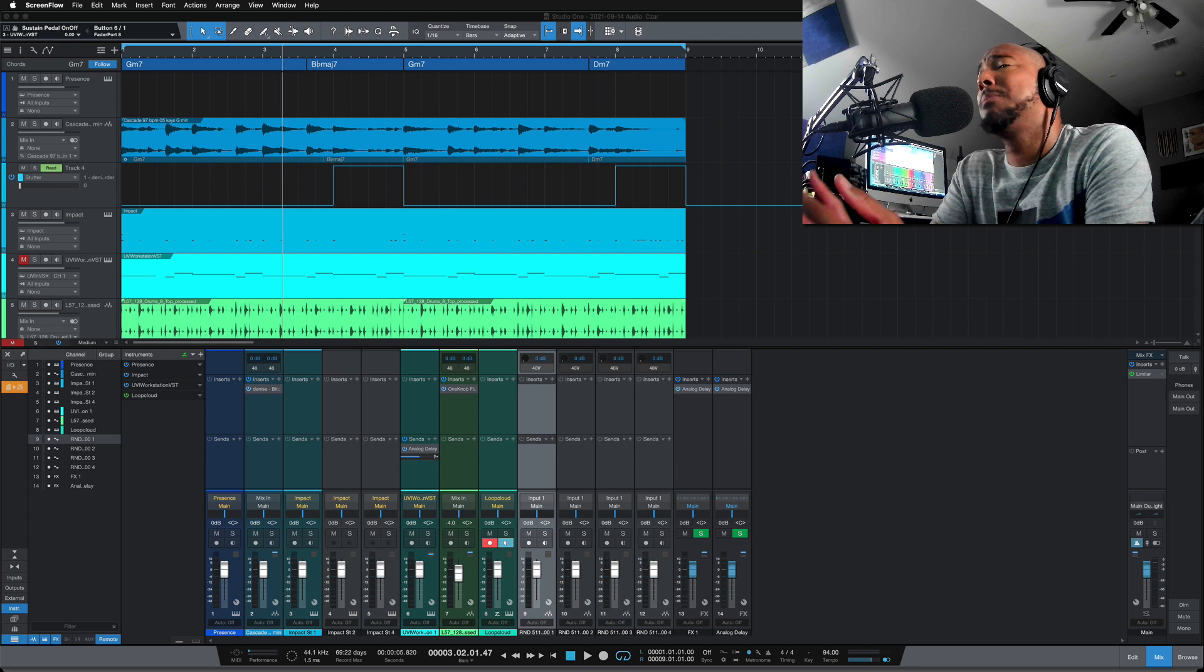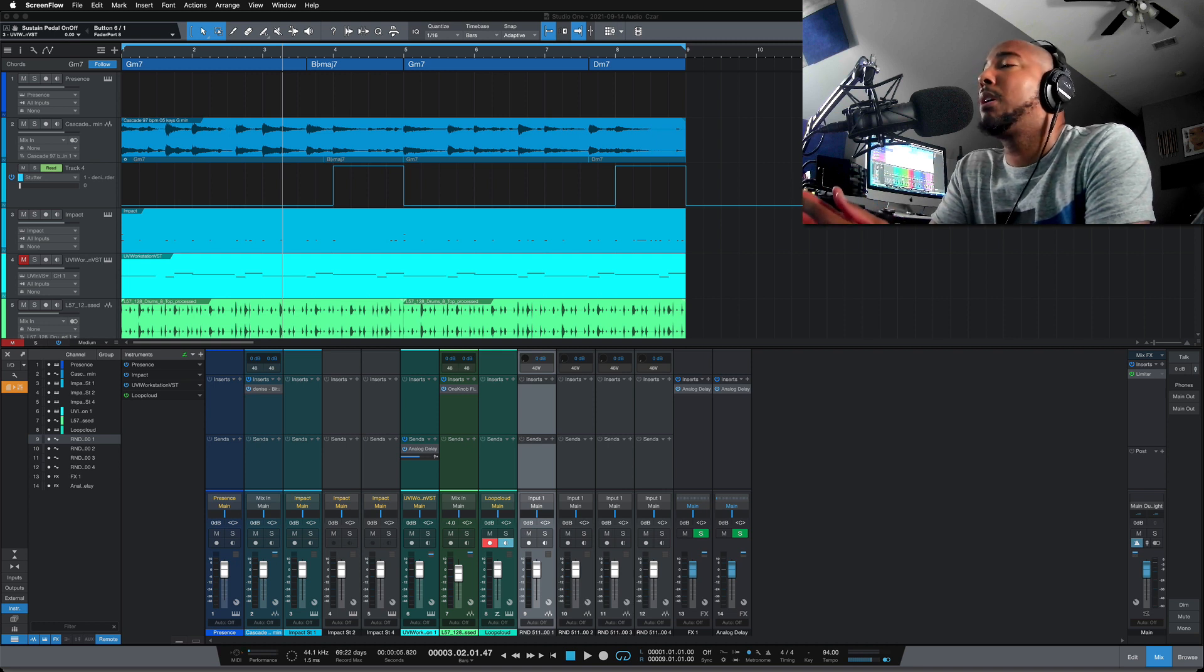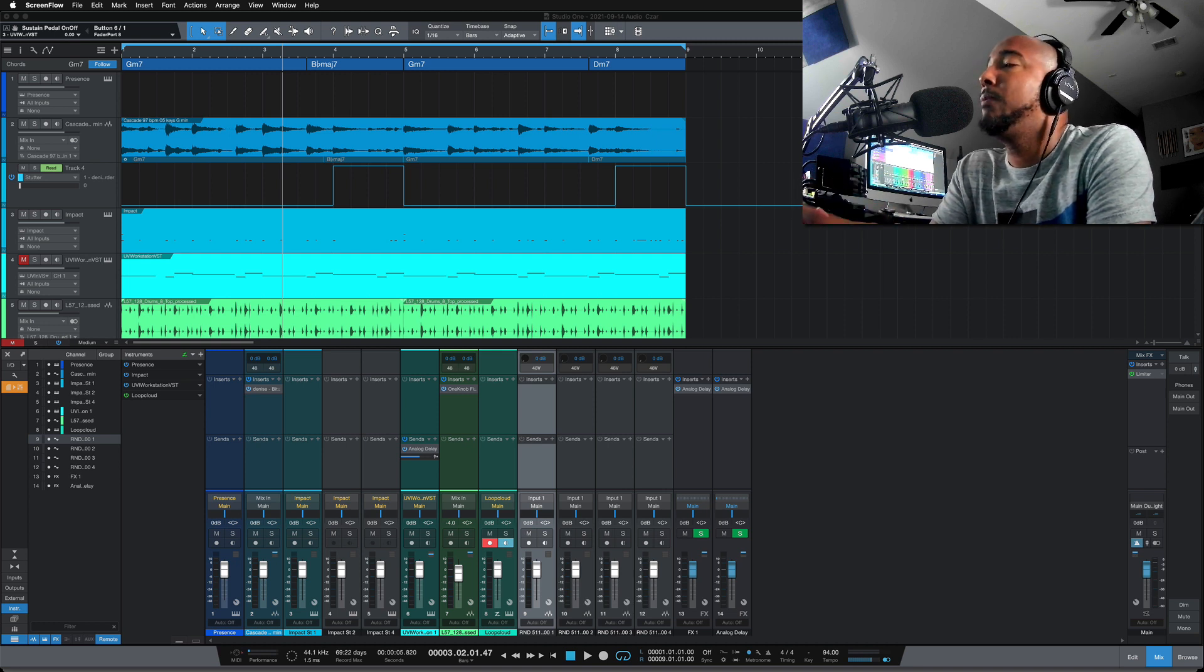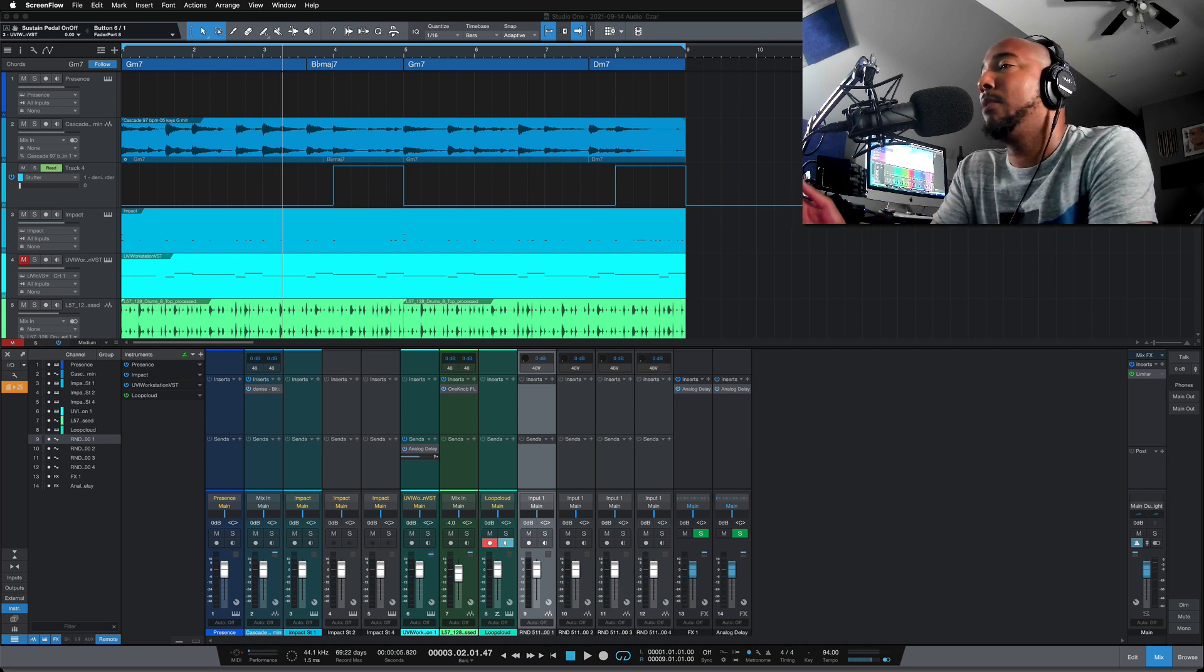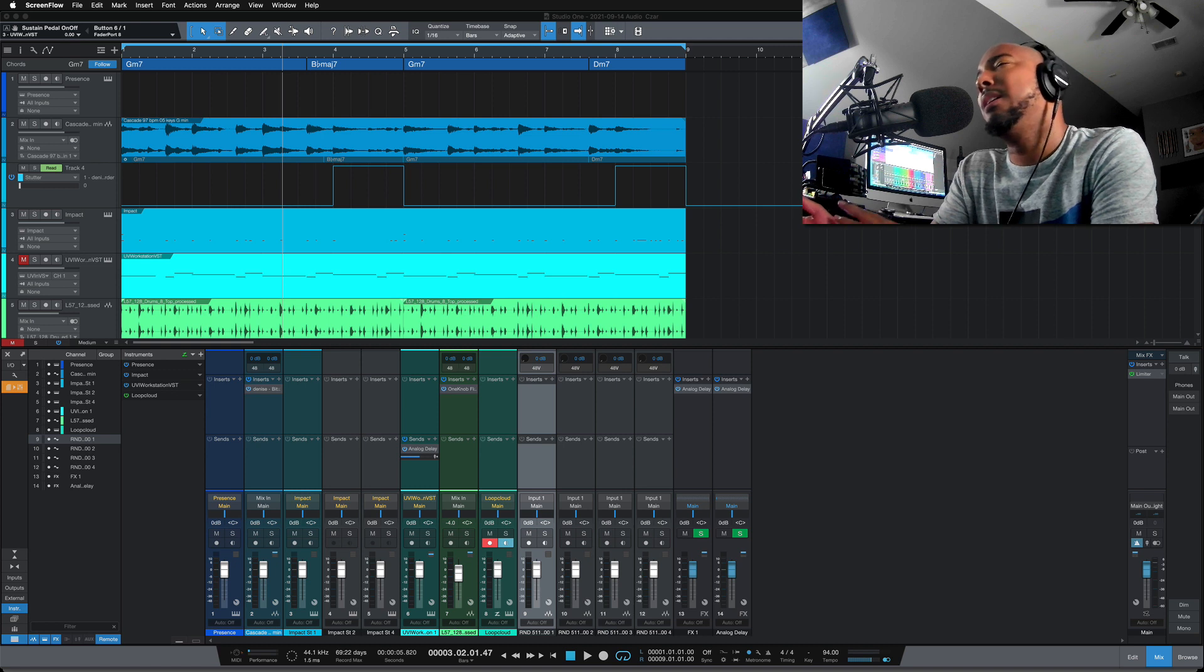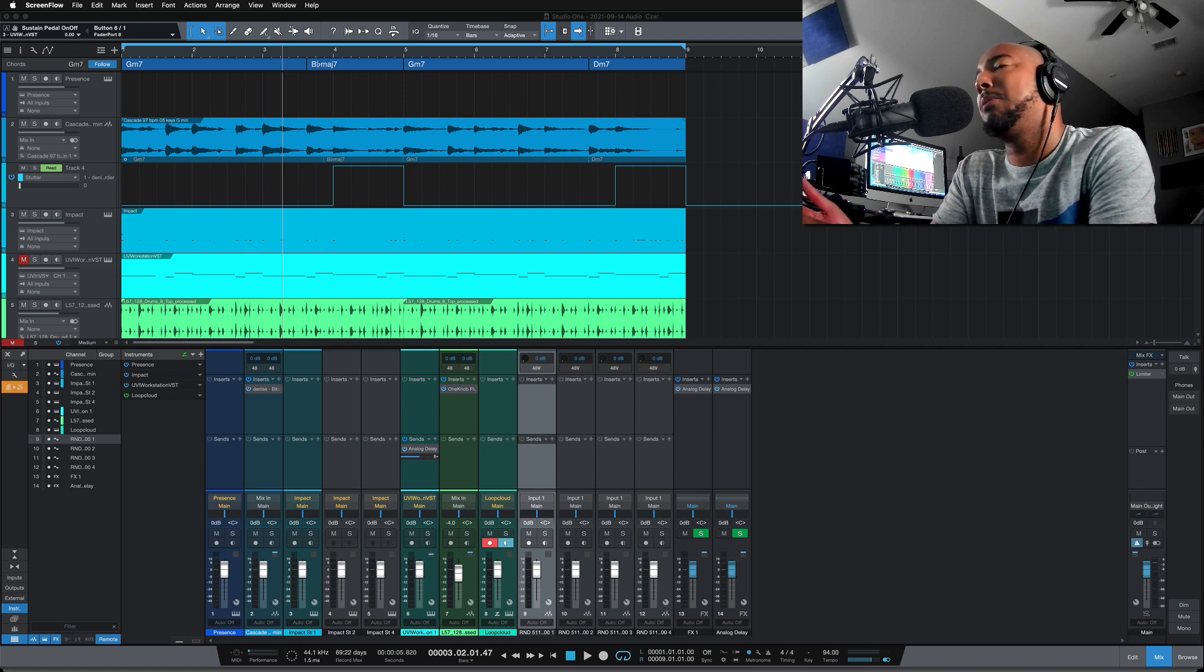What's going on y'all? I'm Zar, and in this video I want to cover the new features that were added to Studio One 5.4 that didn't make the highlight reel.